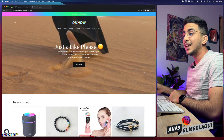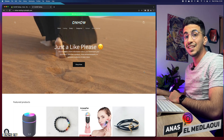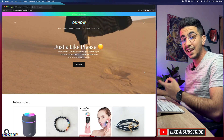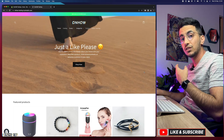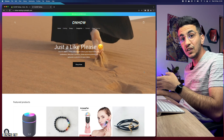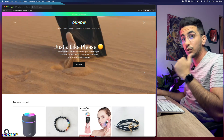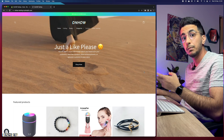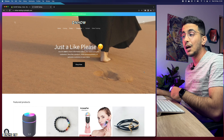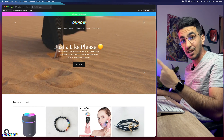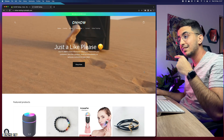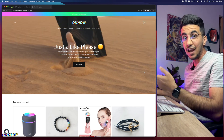In this video I will show you how to change the sale badge text on your Shopify store — the badge on the product that says 'sale'. You can change it to any text you want: 'discounted price', 'limited time offer', or anything you like. This video is actually a promise from one of my previous videos where I showed how to change the sale badge color.